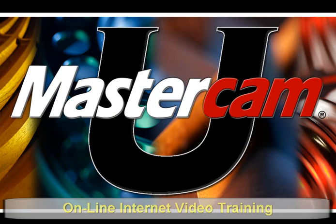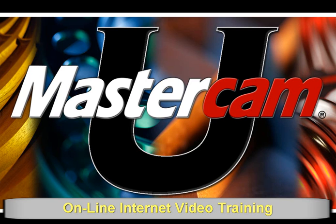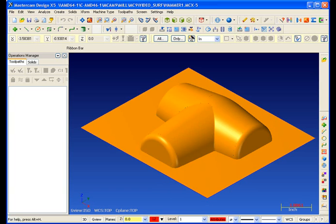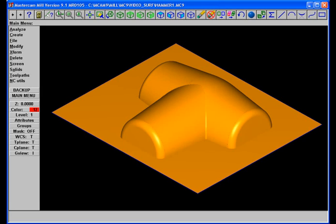So besides this little introductory video to show you what we can do, we've also produced a series of video training to help you make the transition from version 9 to Mastercam X. Before we start to discuss the innovative features in Mastercam X, let's talk about the new interface. Let's talk about what's different and what's the same.